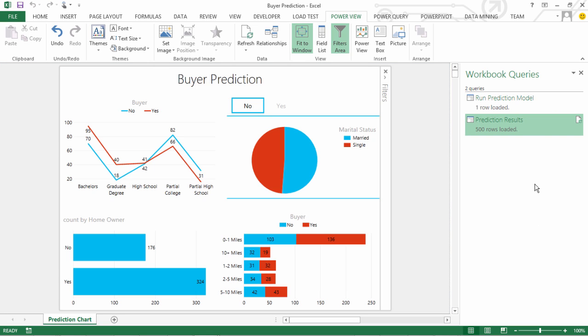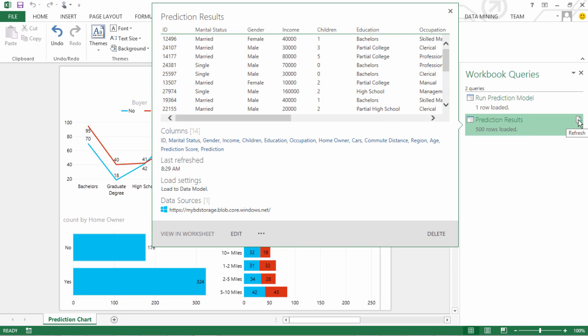this second Power Query connection, which is just going to pull down the prediction results file and update the Power Pivot model.